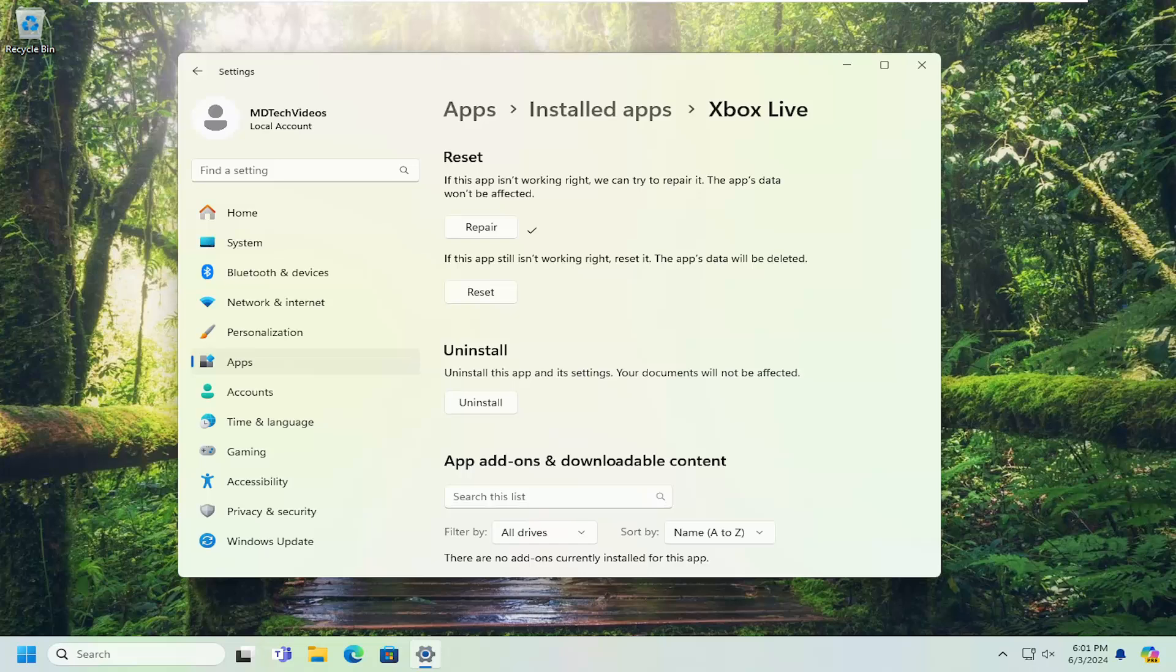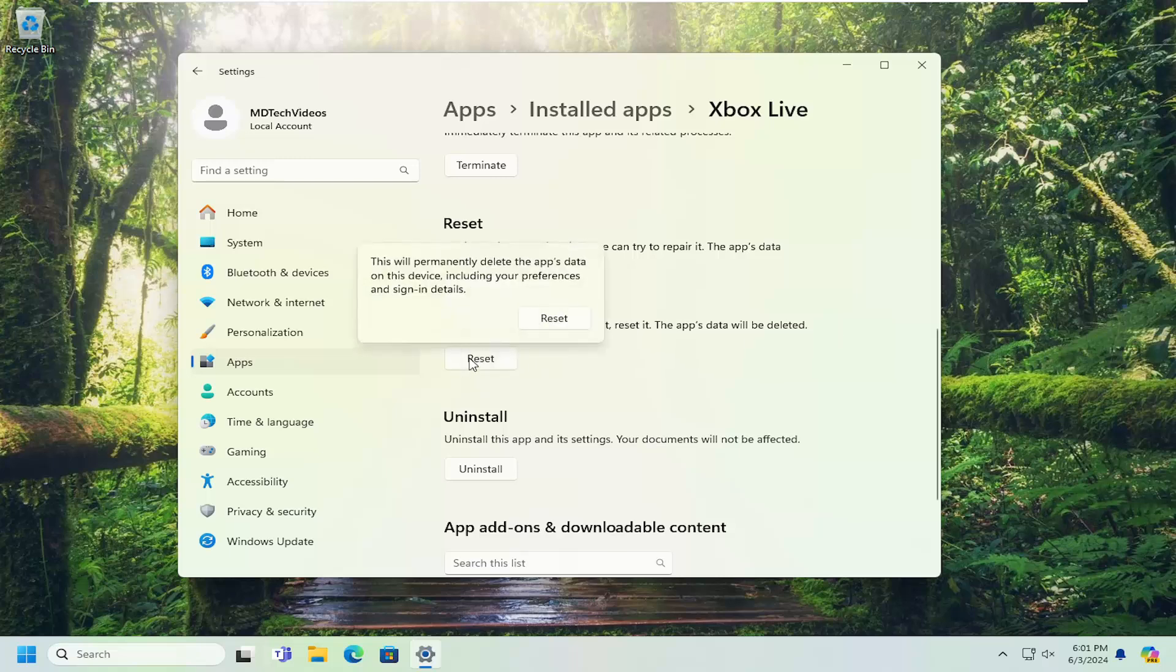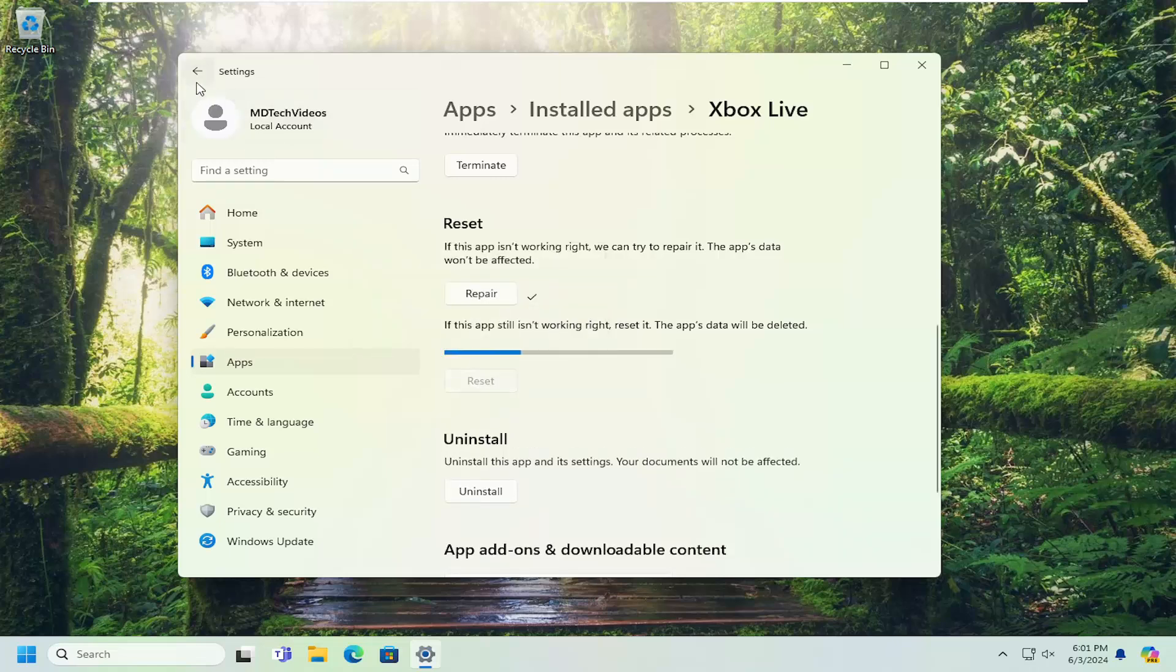However, if you are still having a problem, you're going to want to go underneath the second option here, underneath Reset. If the app still isn't working right, reset it. The app's data will be deleted. Select Reset. So this will permanently delete the app's data on this device, including your preferences and sign-in details. Select Reset.